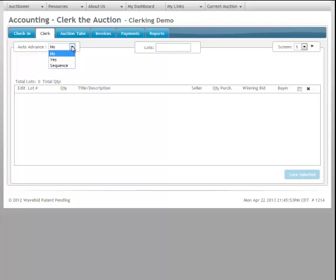We can automatically advance to the next lot at your preference. There's three different settings.